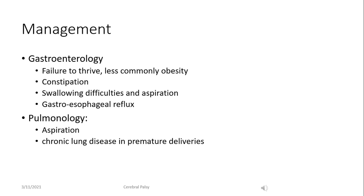The management of children with cerebral palsy is a multidisciplinary approach. Gastroenterology complications include failure to thrive, constipation very common in children with impaired ambulation, difficulty swallowing and aspiration, and gastroesophageal reflux, which is almost always encountered in more severely affected children. Pulmonary complications include aspiration, and in premature infants chronic lung disease may also be a compounding factor.